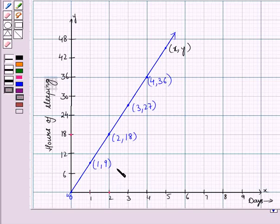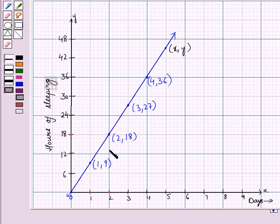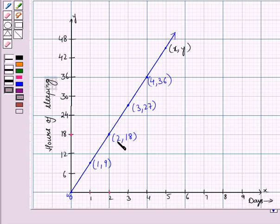Now let us see what the point (2, 18) means in relation to the point (1, R), that is the point (1, 9). It means when we moved 1 unit further on the X axis, that is we reached the point 2 on the X axis, then we moved 9 units vertically and reached the point 18 on the Y axis, which is 9 times the X coordinate. So the Y coordinate is 9 into 2, which is equal to 18.